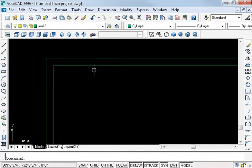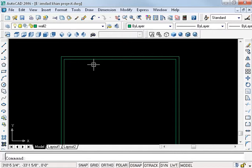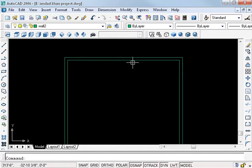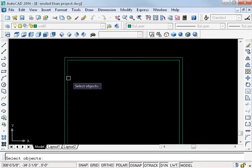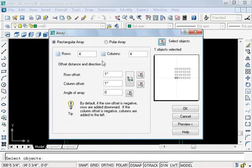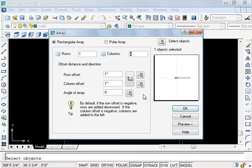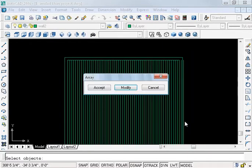Offset 2 inch. Now I use the array command. Select the object — select this line, enter. Row: only one. Column: 60. Row offset: one row, 0. Column: 2 inch. Now preview.